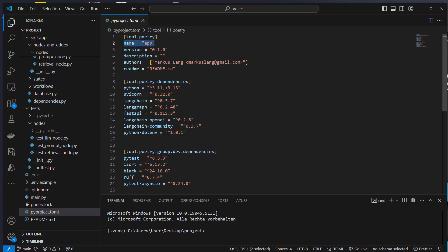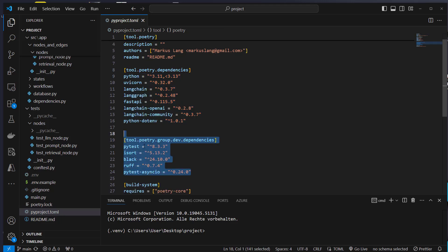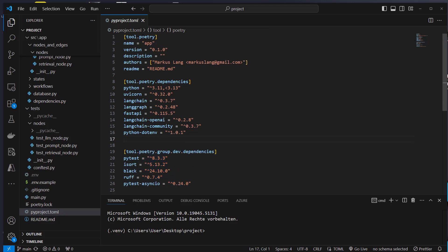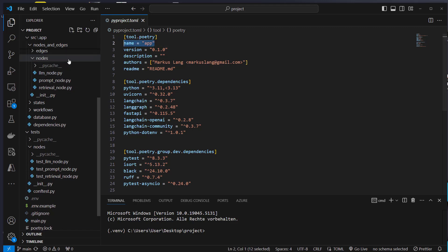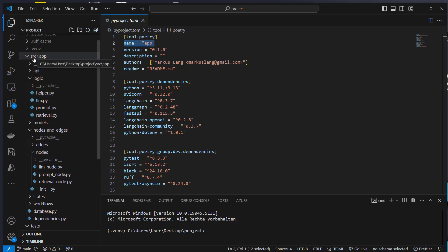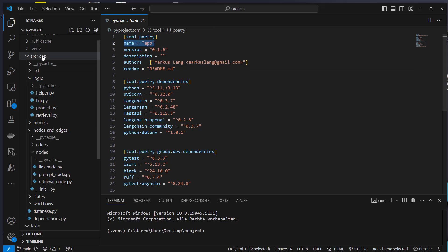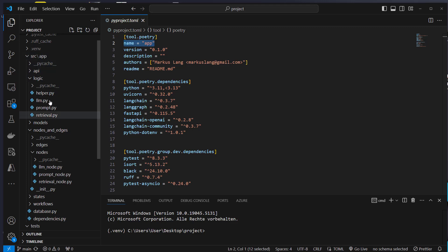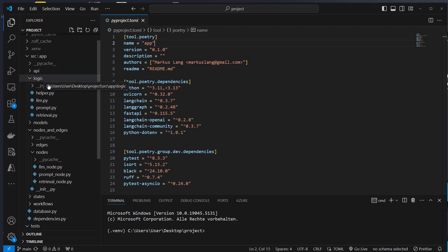Here you can see the name of my application — that's also very important. And here are my dev dependencies: I use PyTest, isort, Black, Ruff, and also PyTest AsyncIO for my tests. The name 'app' is important because we store the files inside this SRC folder. SRC is short for source and this is the default name that Poetry expects. You define the name 'app' and you also need the same application name inside the SRC folder. This is the root name of your project, so everything related to your application logic is inside there, and then you can import from app — for example, app.logic and so on.